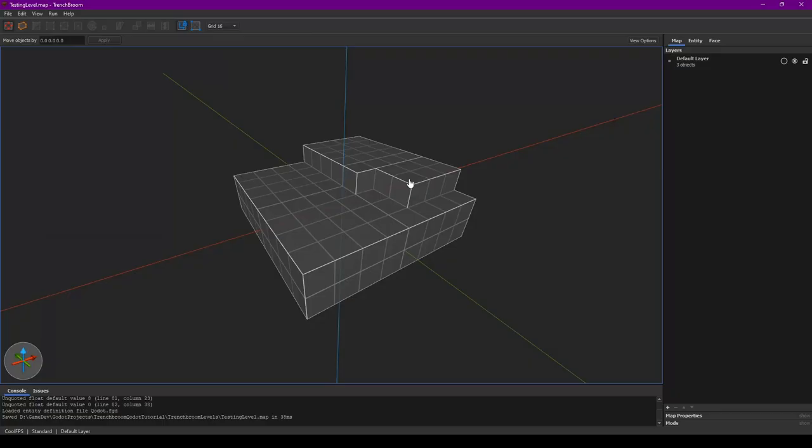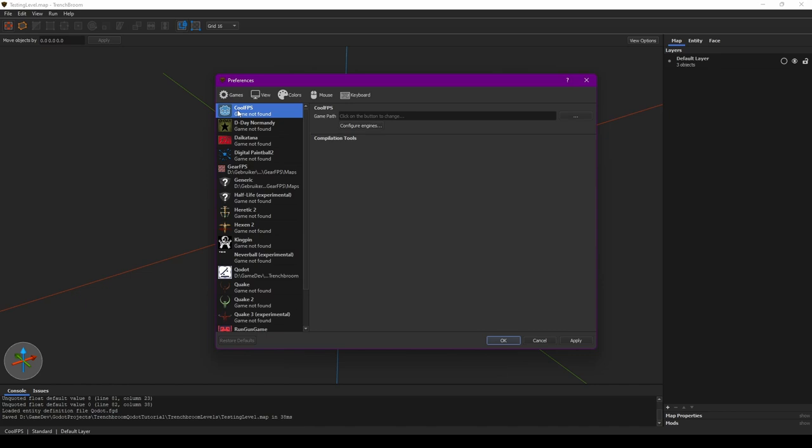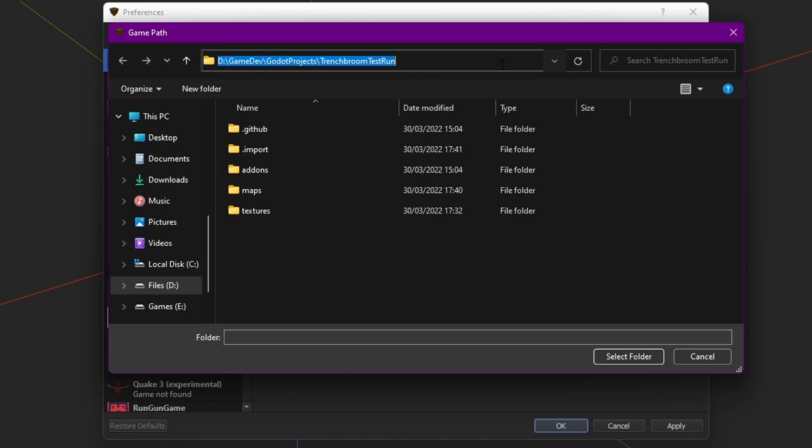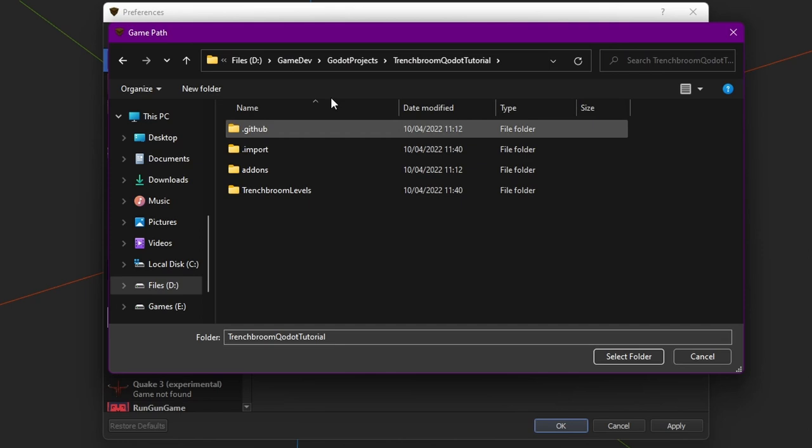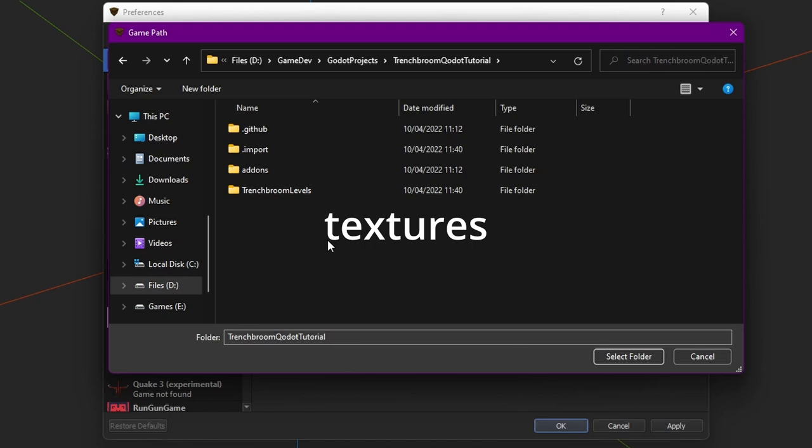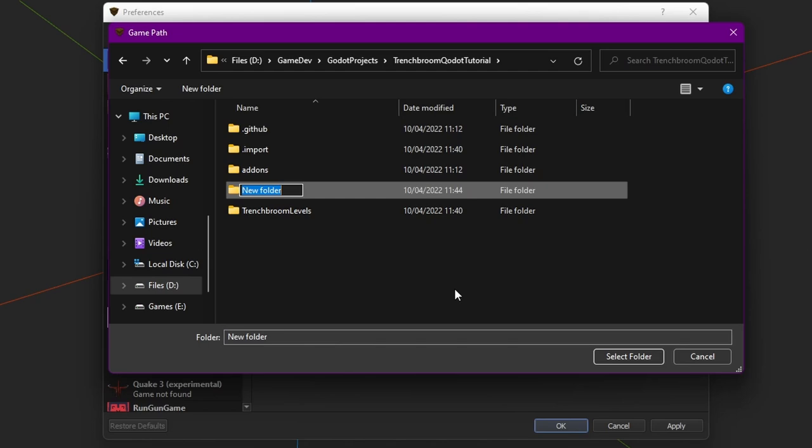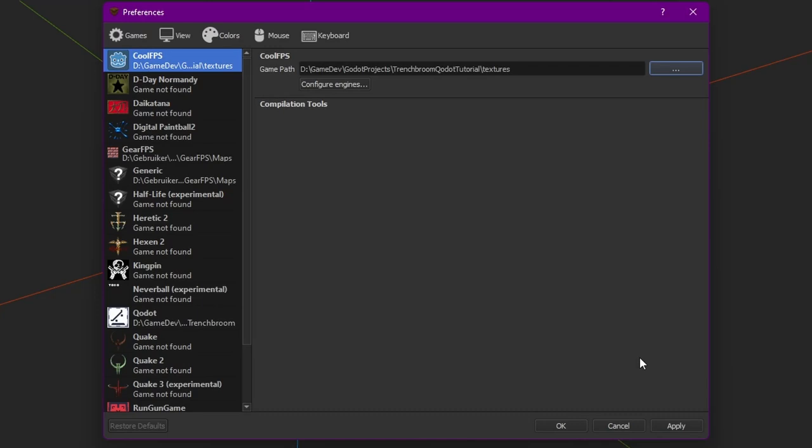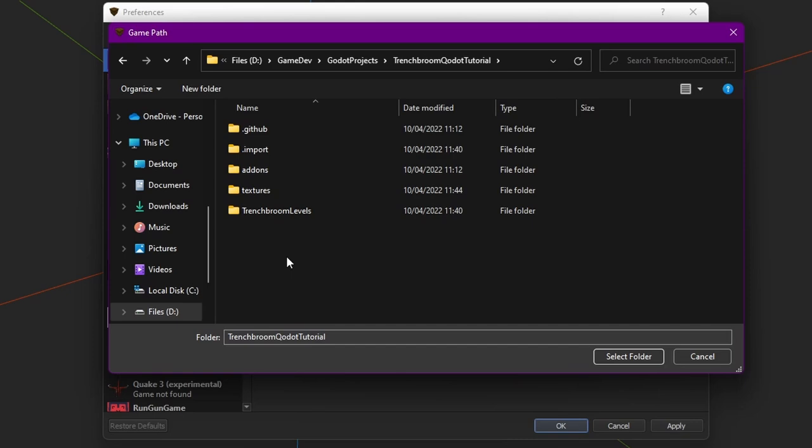Now let's add some textures to our creation. Let's go into View, Preferences, and then with our game selected, we need to define the game path, which in this case is our Godot project folder. It doesn't necessarily have to be this folder, but TrenchBroom is going to look for a folder called textures in lowercase to find the textures that we're going to use. So let's create a new folder called textures and let's hit Select Folder.